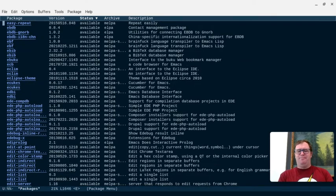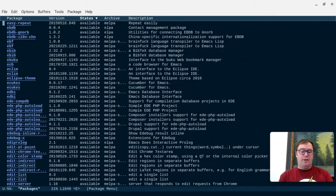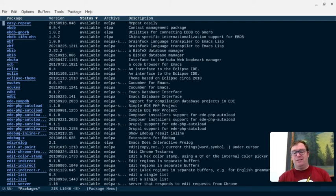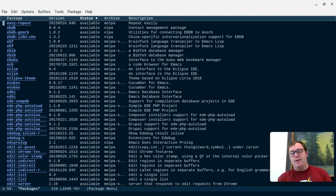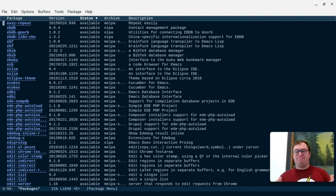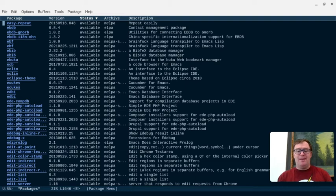If you want to uninstall a package, you can do package safe delete, and then the name of the package, and that will remove it as well. So that's a little bit about installing packages with MELPA and Emacs.